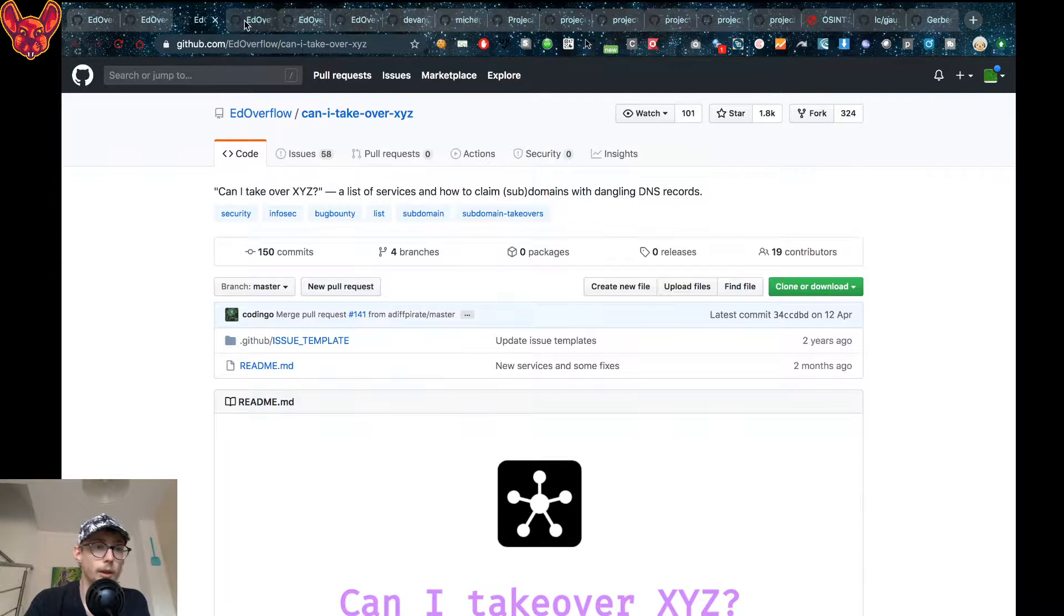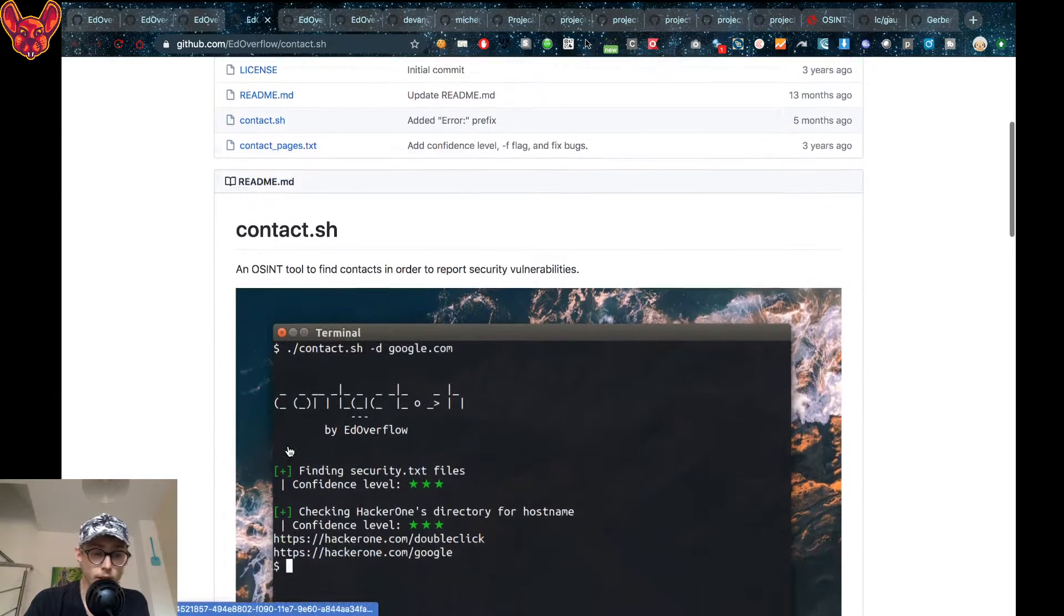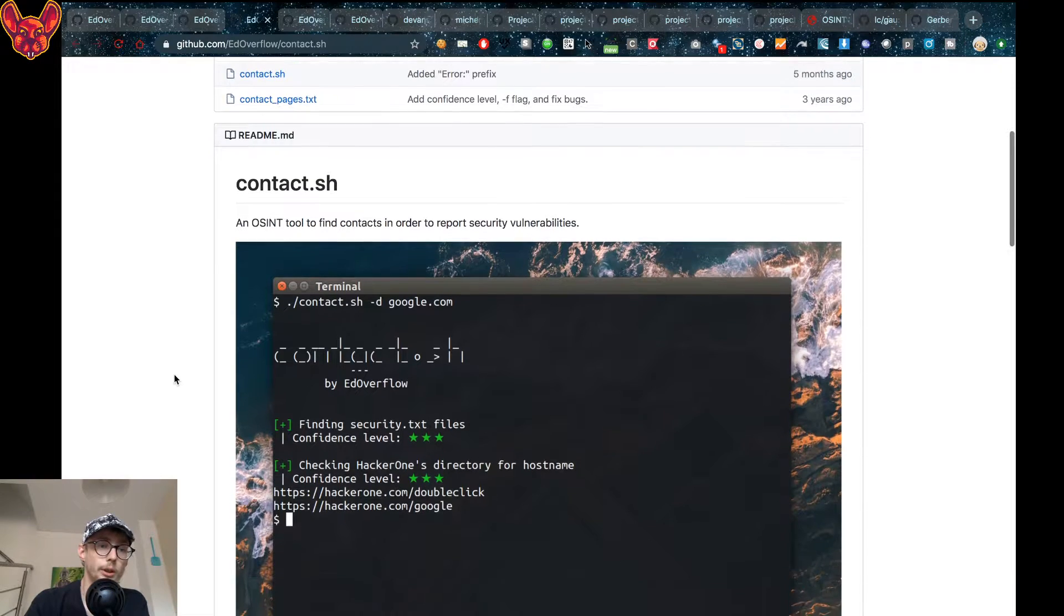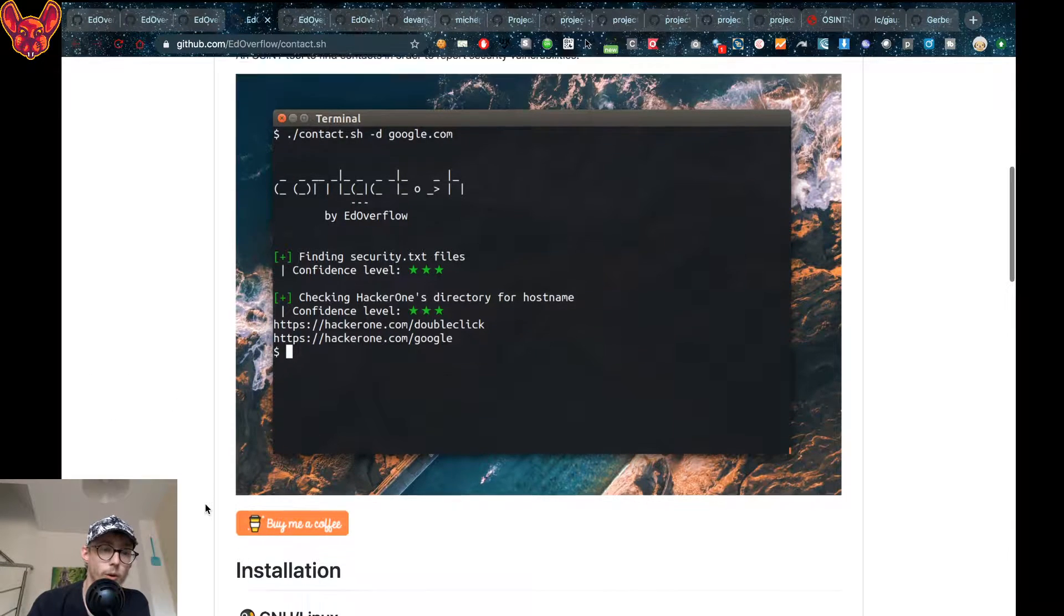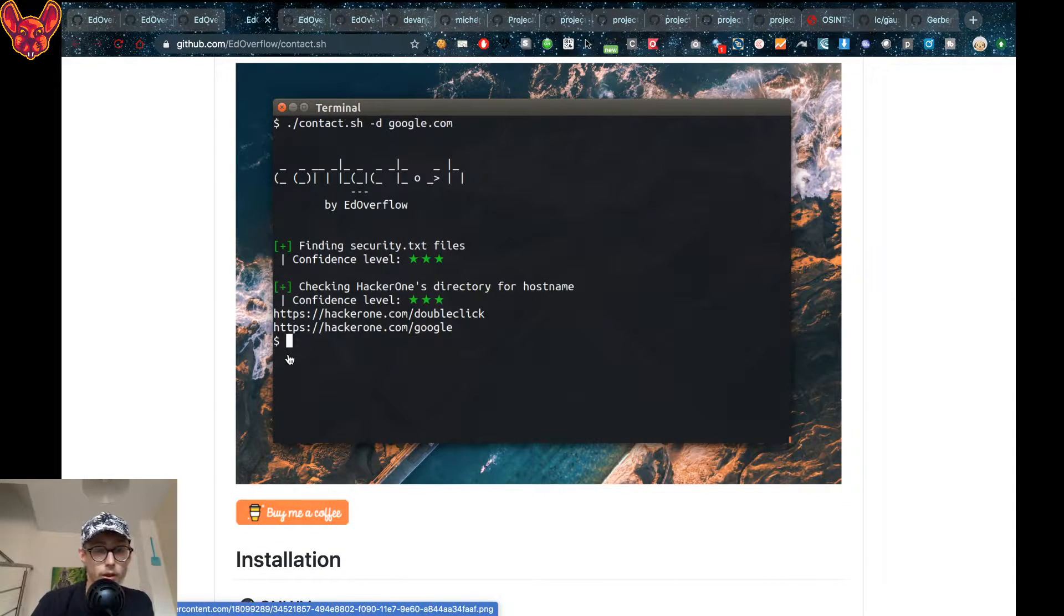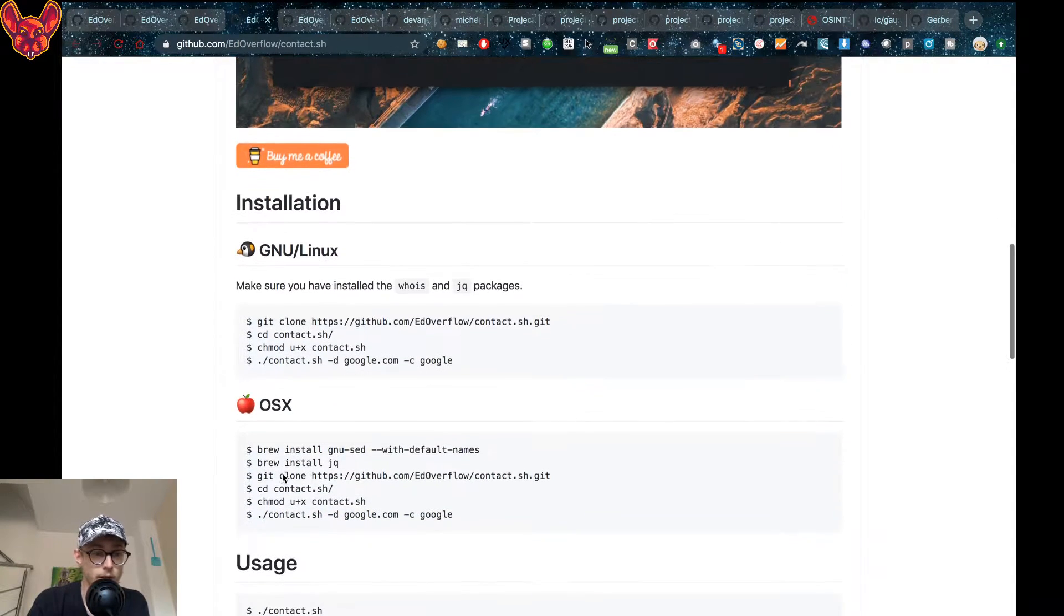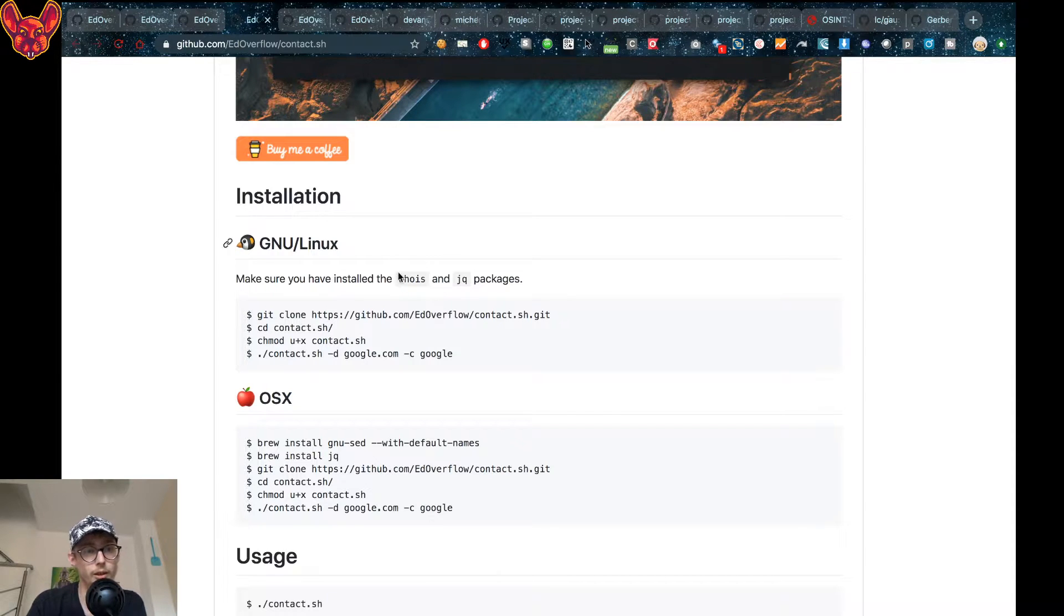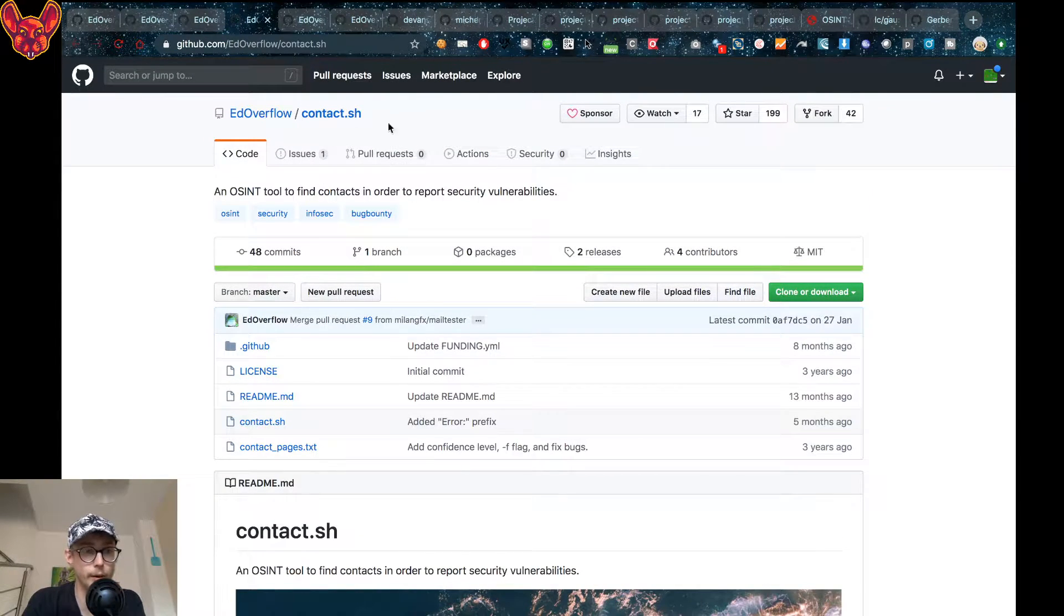Now the next thing is contact.shell, which is a tool that allows you to find contact details for reporting security vulnerabilities. For example, security.txt files, hacker run directories, that kind of stuff. There are installation guides on the repository itself, so I'll link all of these in the description below as well.